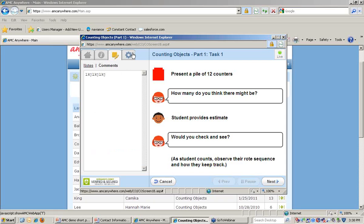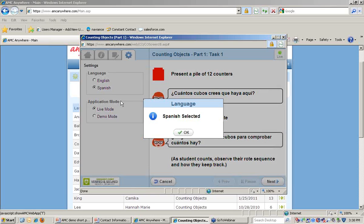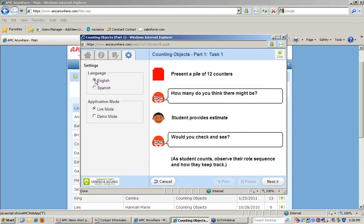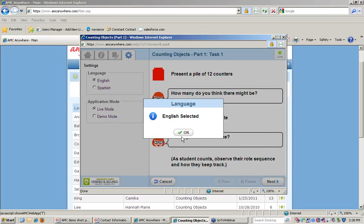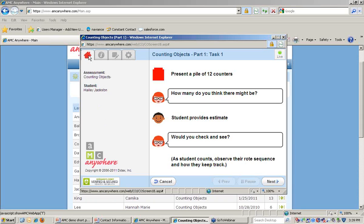In the Settings tab, teachers can switch the prompts from English to Spanish and then back to English again, or they can choose whether to work in Live or Demo mode. Demo mode provides teachers an opportunity to practice if they're just beginning with the assessment.